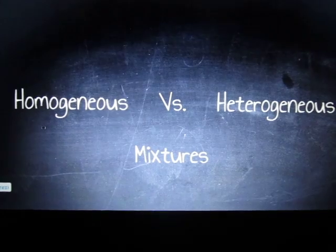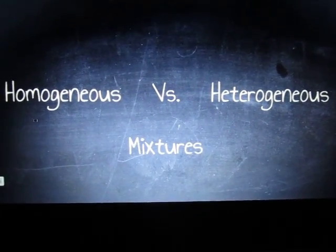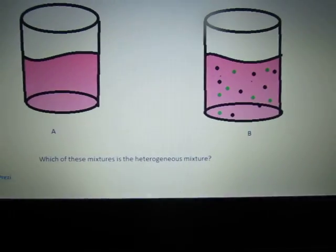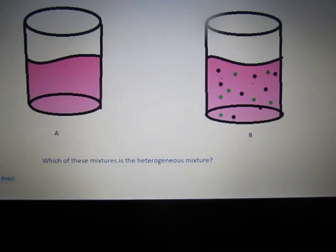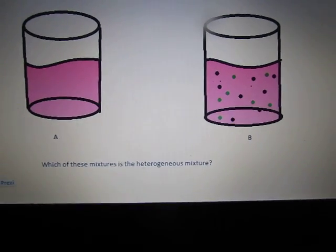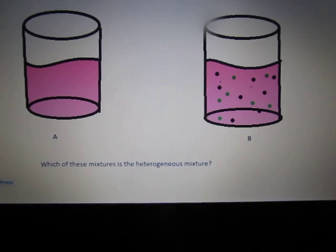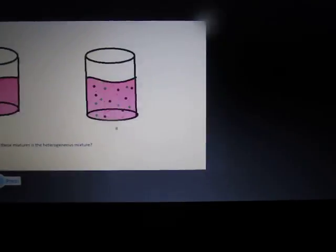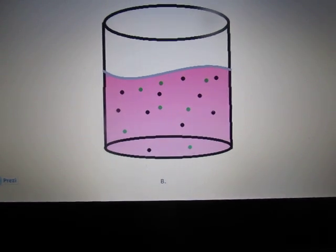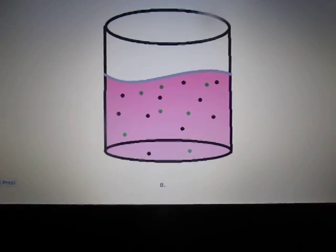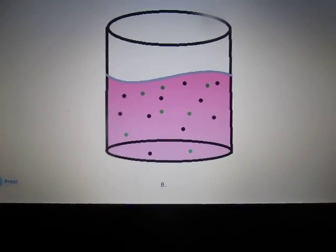Now that we've done a brief overview of homogeneous versus heterogeneous mixtures, we'd like you to try out some problems for yourself. This first example shows two beakers with different substances in them. Which of these mixtures is the heterogeneous mixture — A or B? Feel free to pause the video to give yourself time to answer. The answer is B, because you can see all of the different particles within the solution.